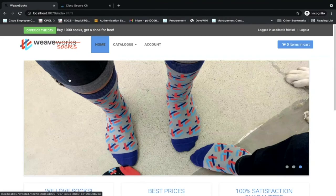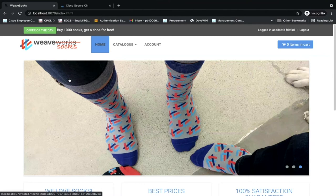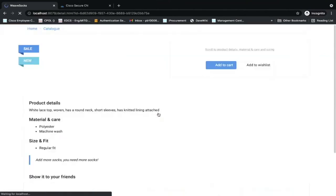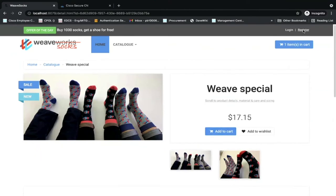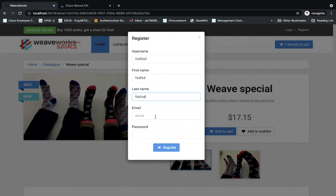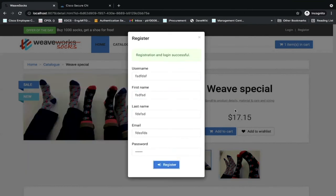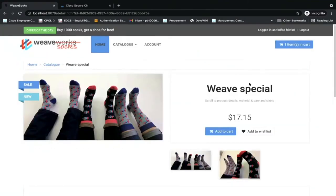Let me switch into a live demonstration of SecureCN. I'll be showing a sample application called the SockShop — a demo application specifically built for demonstrating the capabilities of cloud native applications. SockShop is built by a bunch of containers, each doing a part of the application: payments, front-end, cart, and so on. Let's assume I'd like to buy one of these Weave Special socks costing $17.15. I add them to my cart, register myself — in this fake application — and now I have an item in the cart and can purchase the socks.